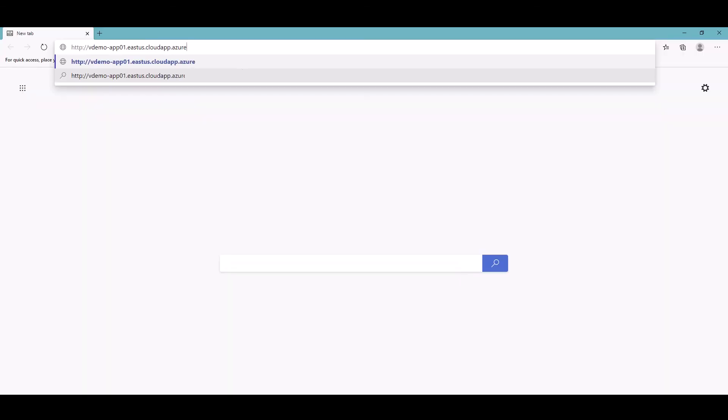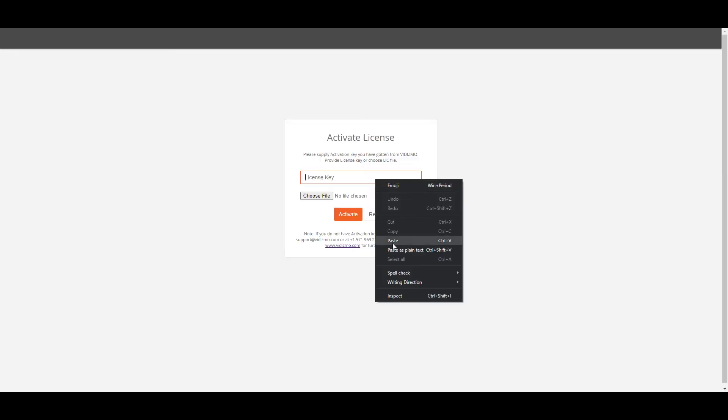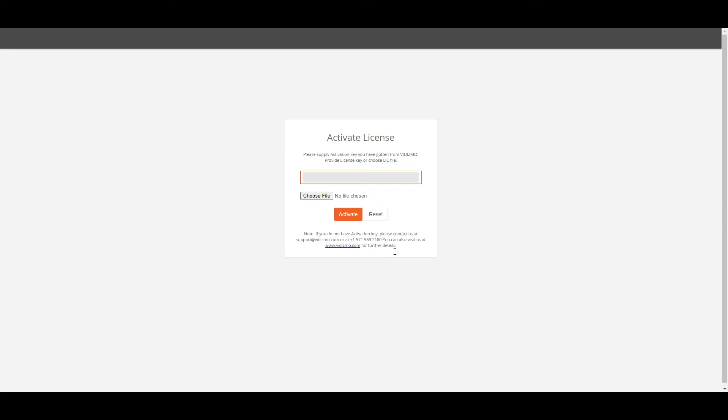After setting up your application, when you browse it for the first time, you will land onto the activation page where you may activate your product package by entering the license key or uploading the license file provided to you by Vidizmo support team.